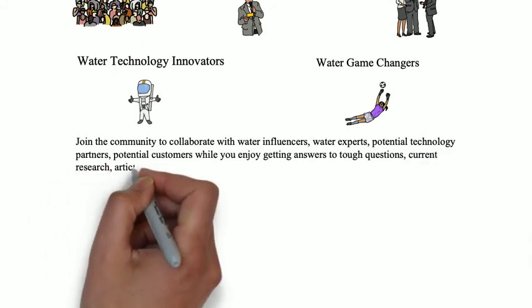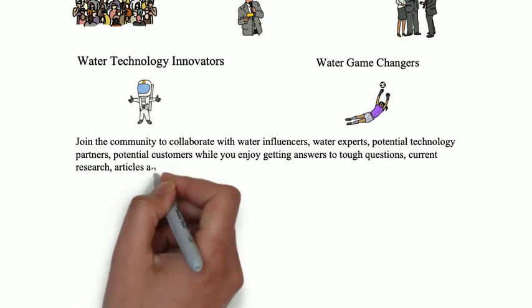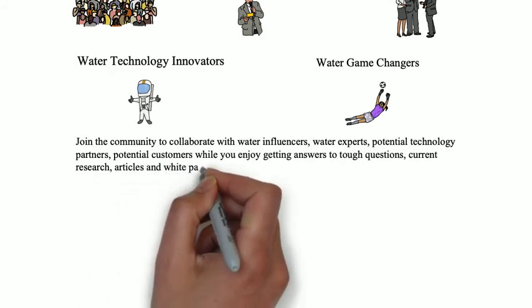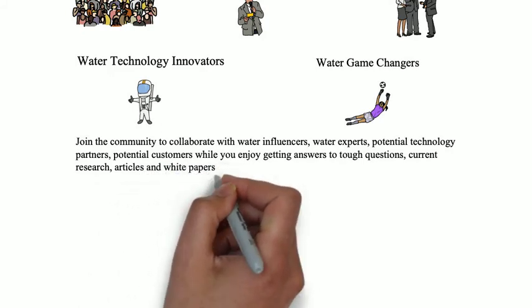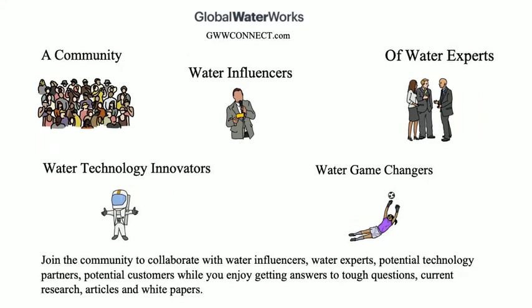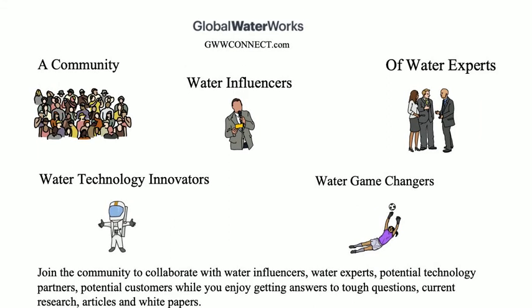You have availability of current research, articles, and white papers. Welcome to Global Water Works Connect.